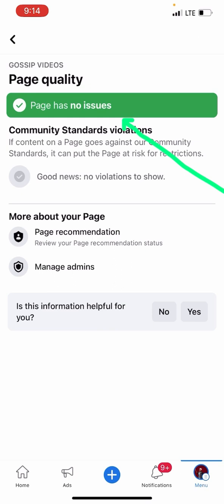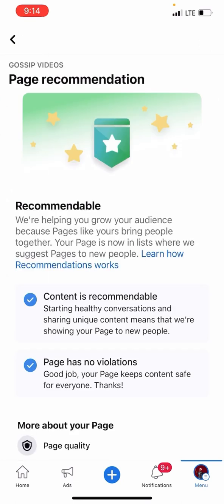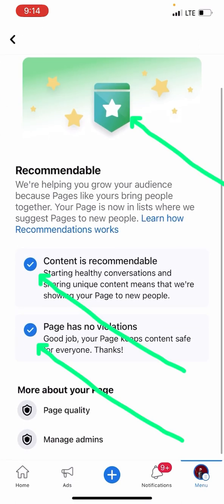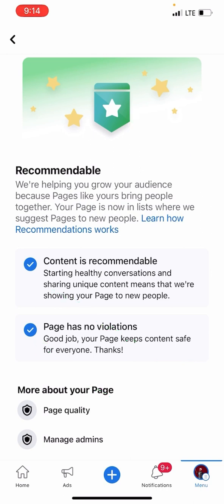This page is showing 'Page has no issue' — it's showing green. Then go to More About Page, and you can see this content is recommendable, and the second one says 'Page has no violation.' This is wonderful — anything you post on this page must go viral.